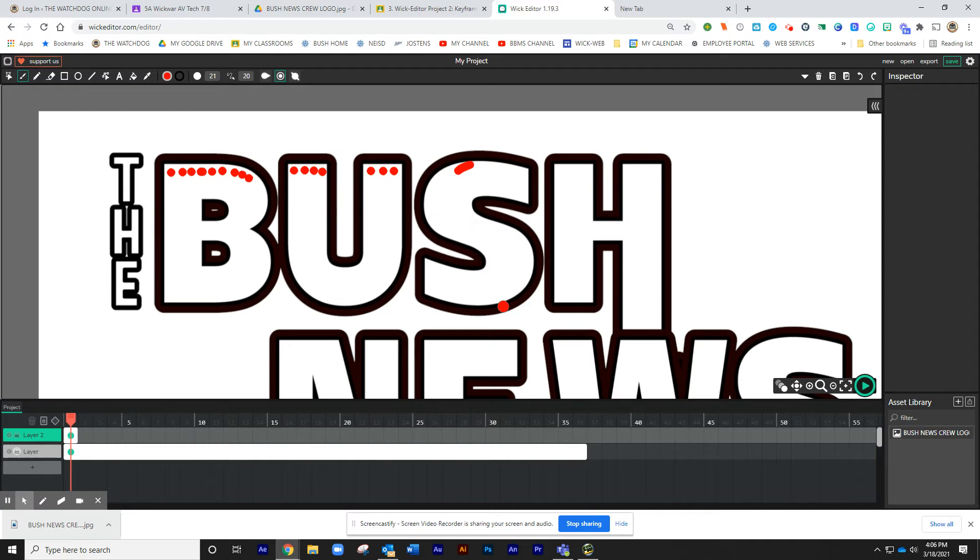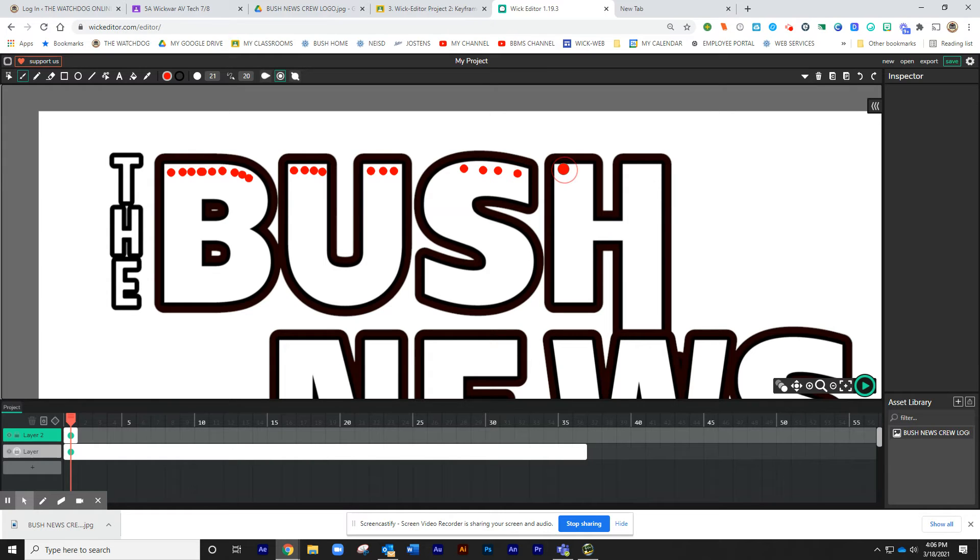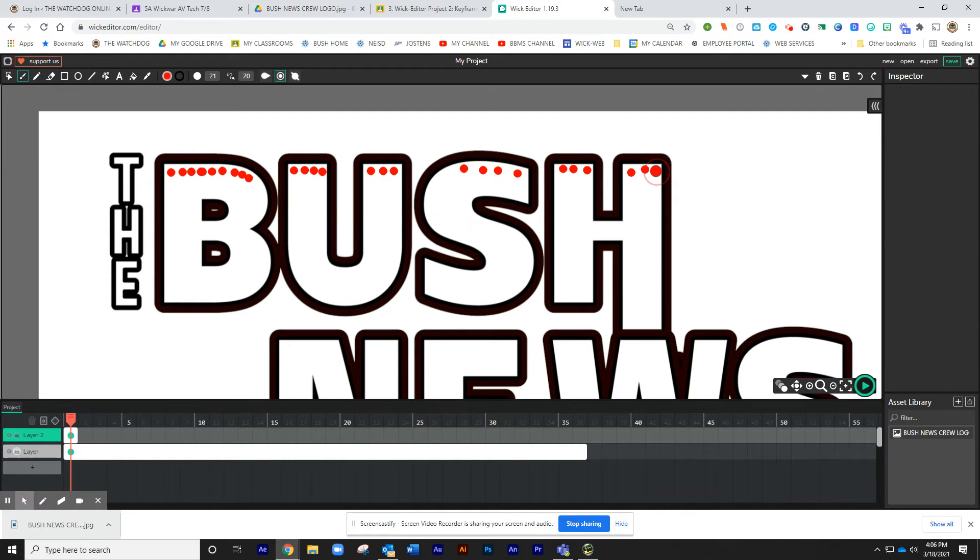If you mess up, remember Control-Z is your shortcut to take off whatever you did. For time purposes, I'm going to speed up a little bit, but please make sure you stay inside the lines. I've already had a couple turned in that aren't.